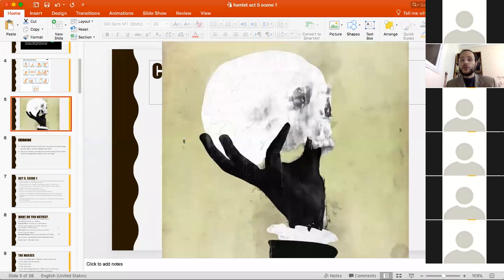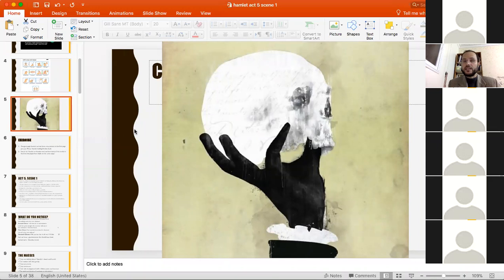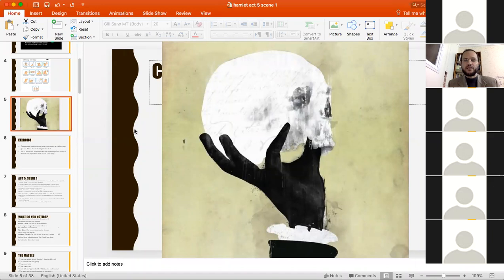In Act Five, Scene One, we finally reach one of the most iconic moments in all of world literature — not only in English literature or Shakespeare or theater — the moment when Hamlet holds the skull. There is a misconception that this is when Hamlet is soliloquizing 'To be or not to be' — it is not. Hamlet holds the skull of someone he knew as a child, and in a very iconic way he talks about death, what it means, and how death brings us all to this state no matter how great we are.